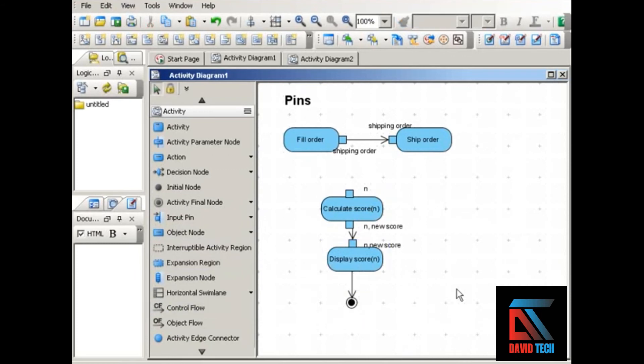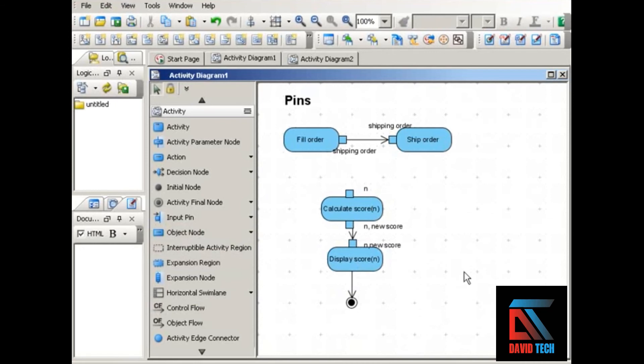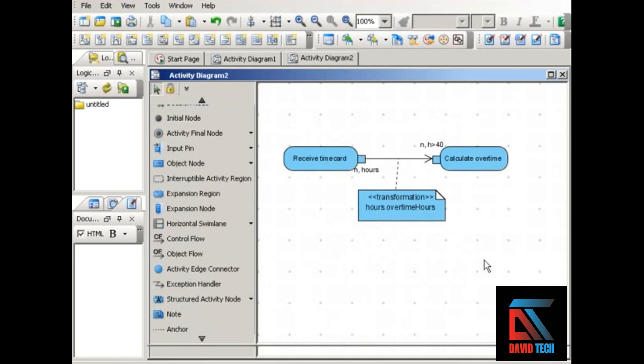Now notice that connected outputs and inputs tend to match. We have shipping order as output, shipping order as input. We have a new score number as output, a new score number as input. If they don't match, for example, if an action requires only part of another action's output for its own input, you show this with a transformation. And here's an example.